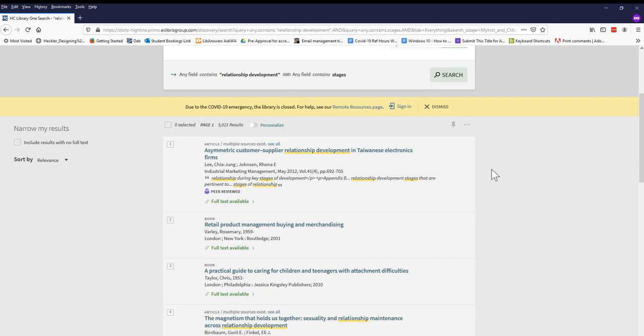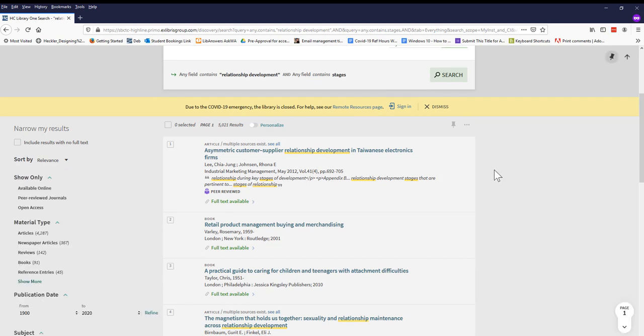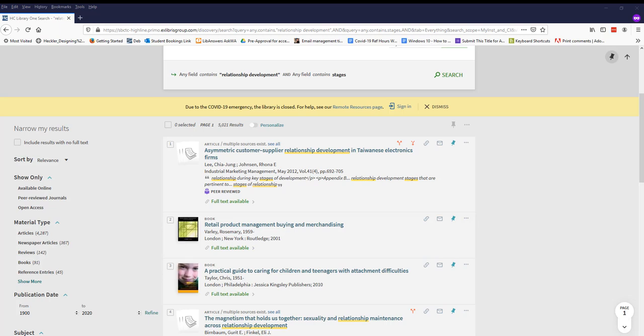We're still getting a lot of unrelated articles with some that might be useful, so let's stop and think about what we're actually looking for. If we plan to focus our speech around one stage in Knapp's relationship development model, then we should search for that stage instead.